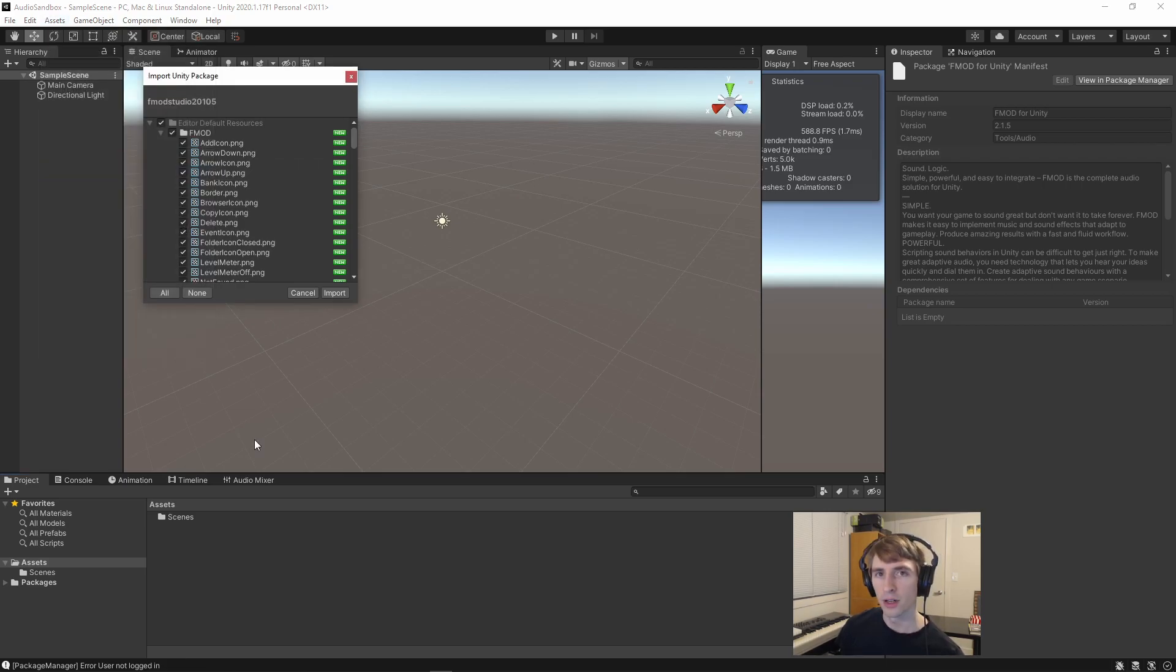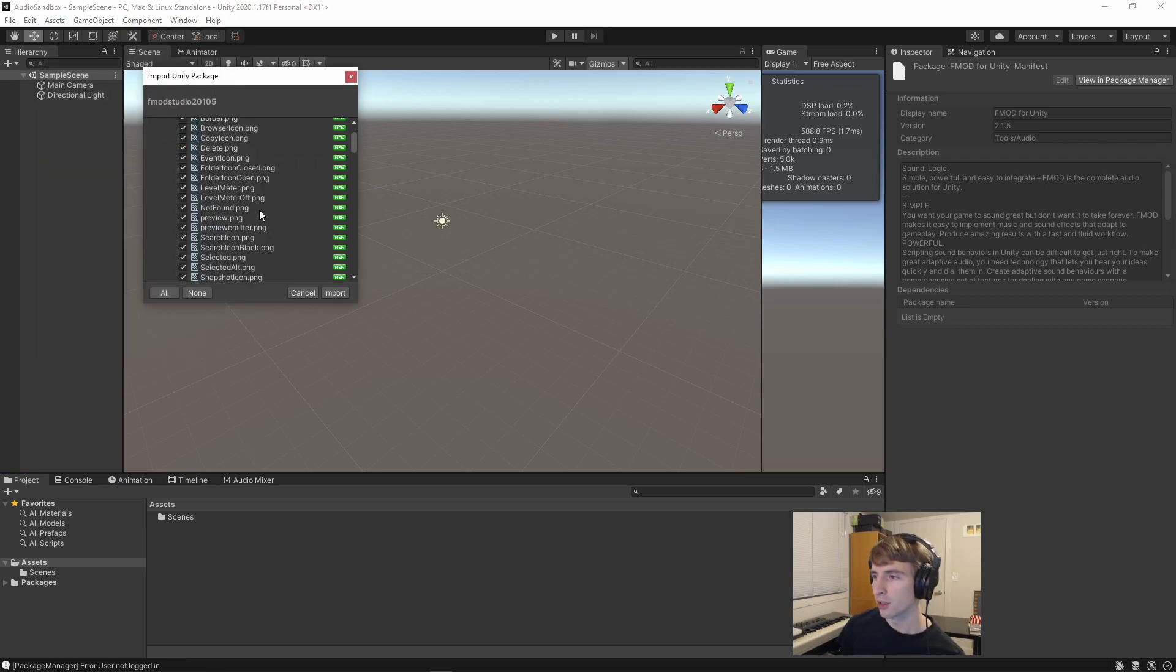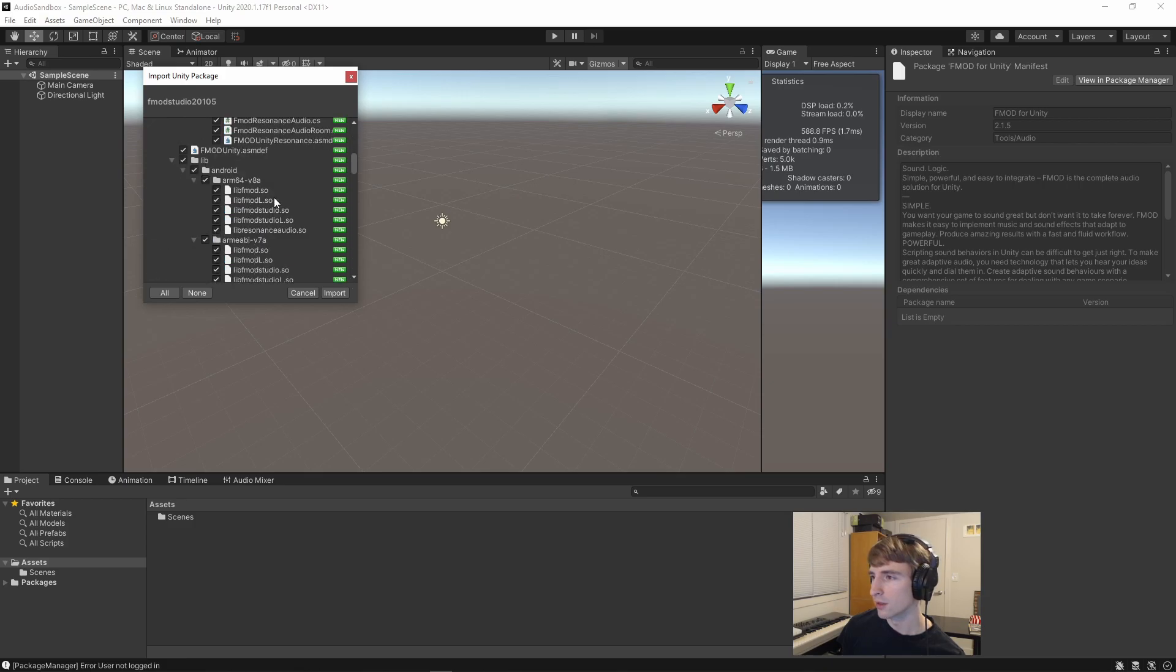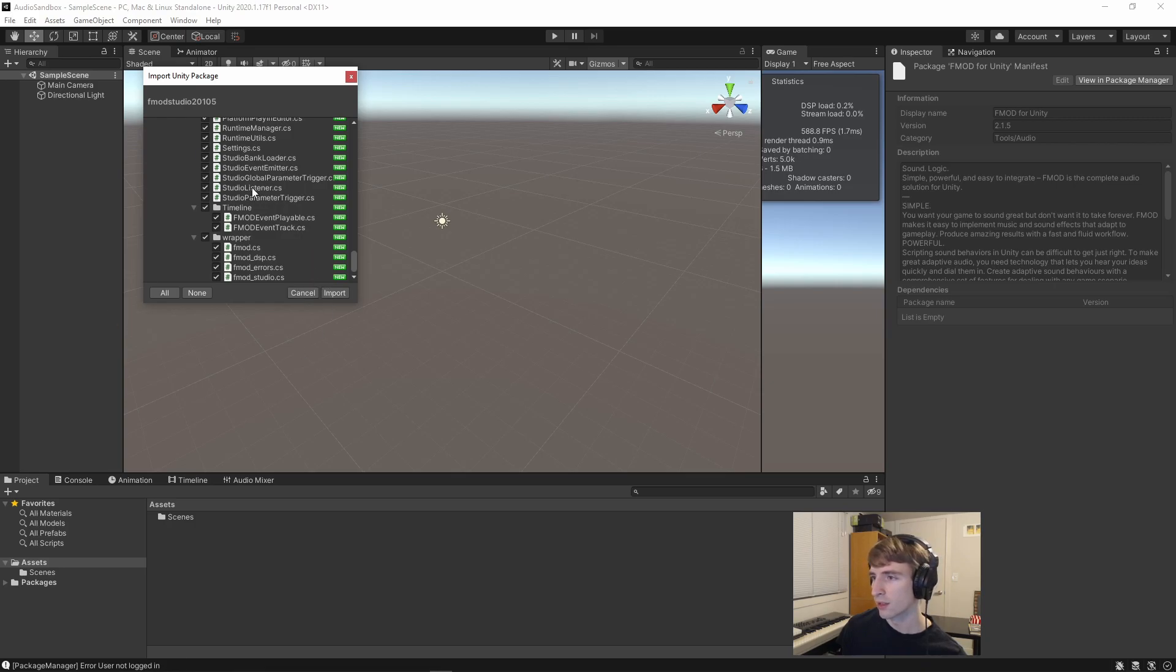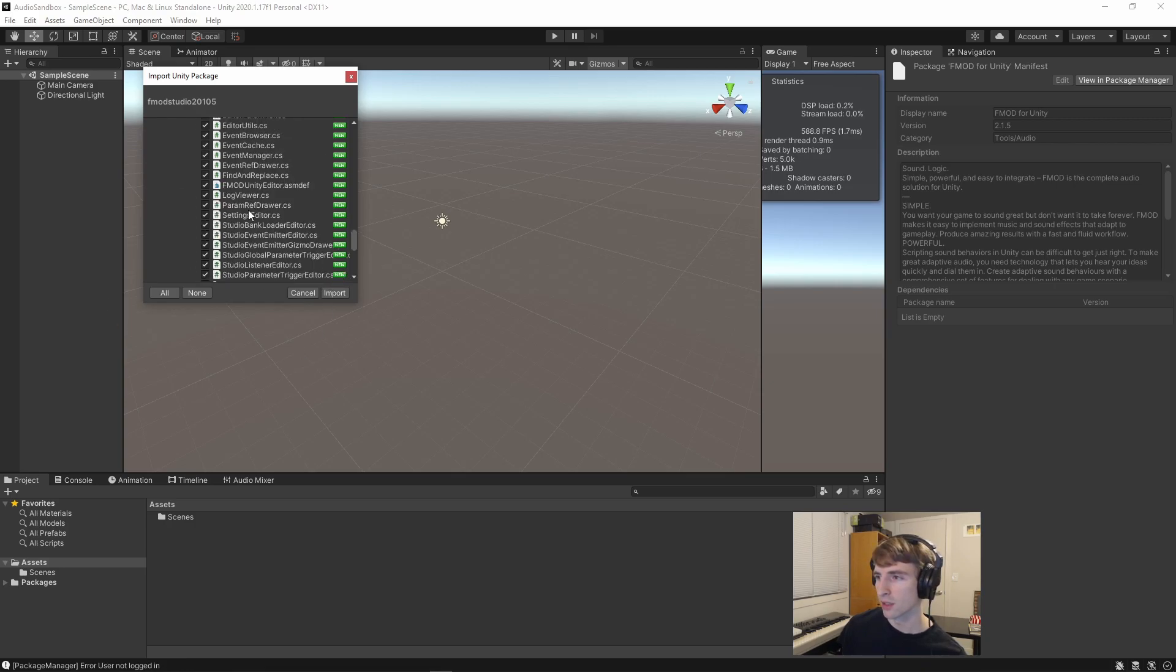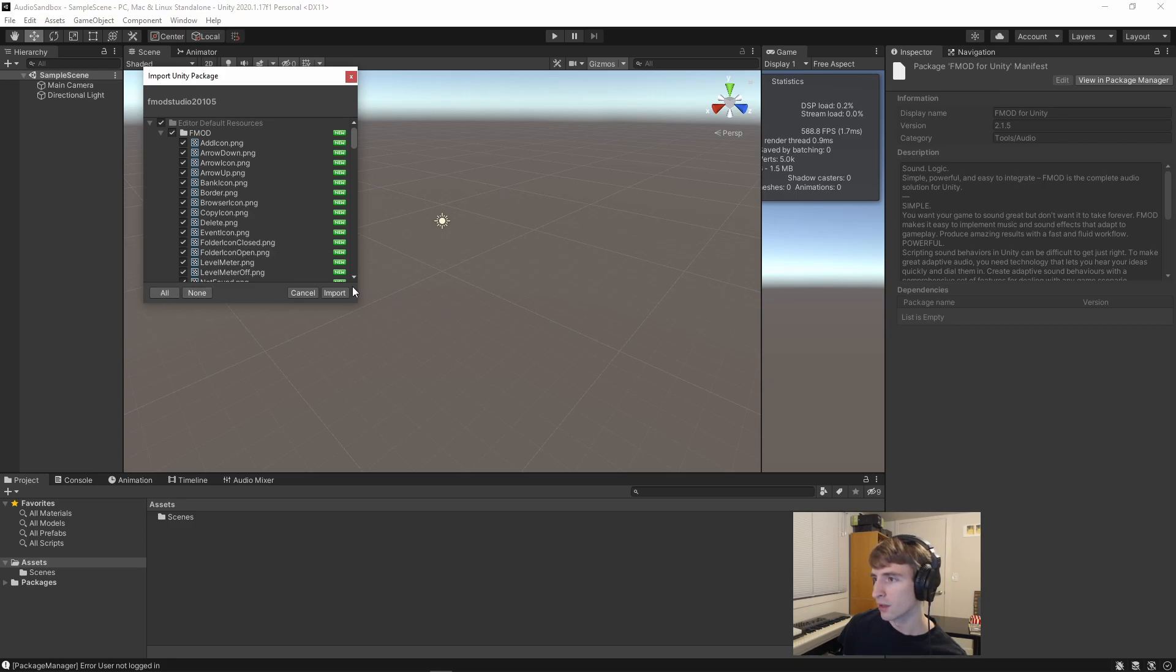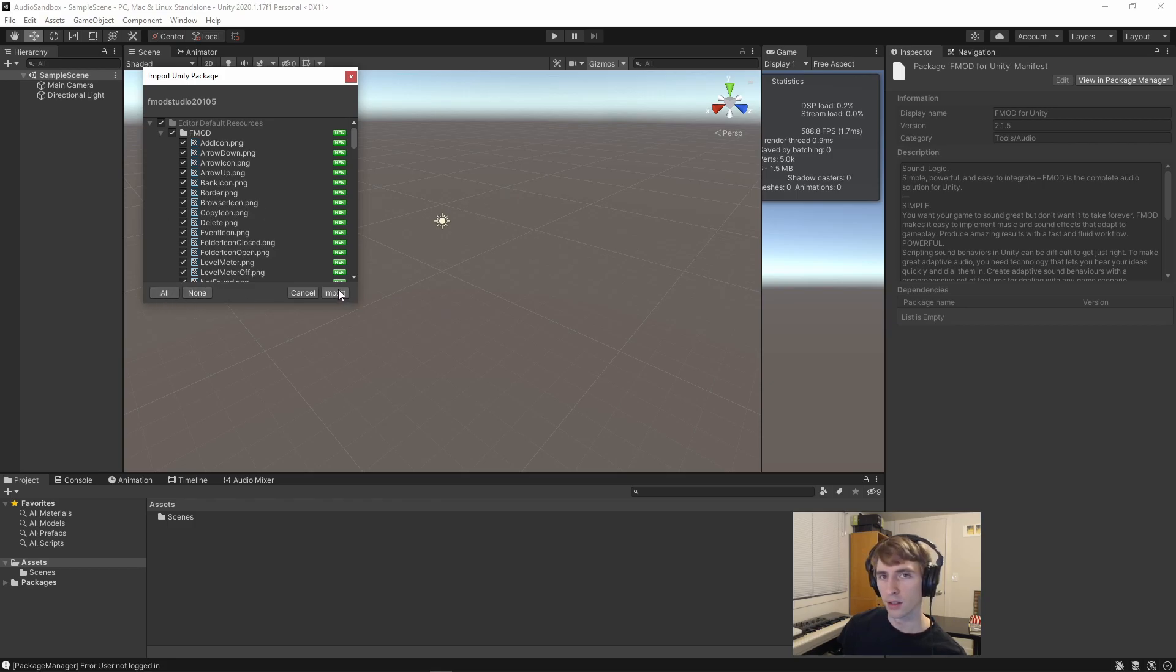So now with this Import panel open, I can just scan through and see all the files that the FMOD Integration Package includes, and once I'm content that they're all selected, I can double check by selecting All or None, and click Import.